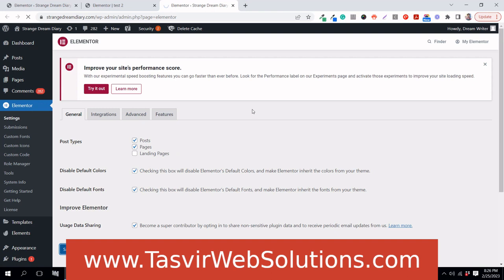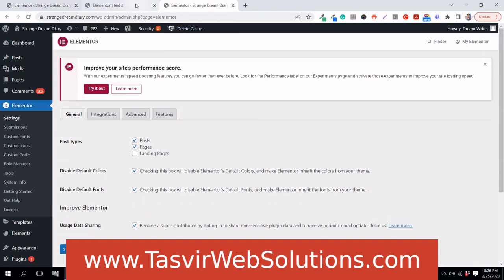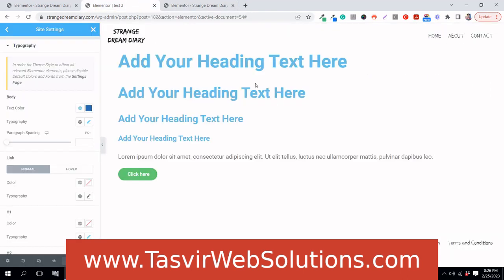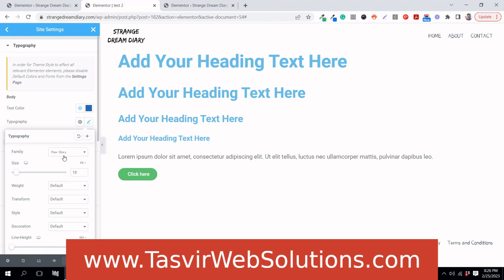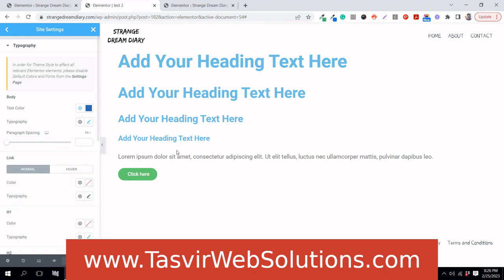Now I'll refresh the page and you will see the body font and colors change — the font changes to that handwriting style and the colors shift to blue.